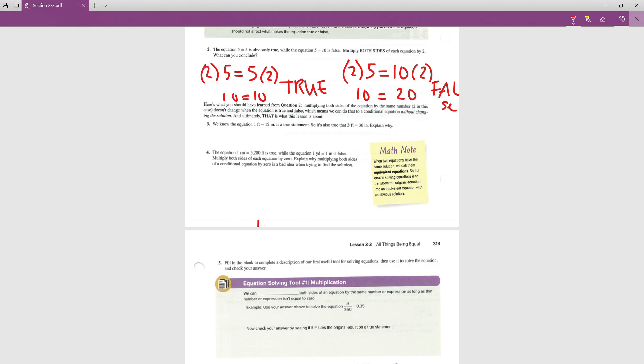For question three: we know 1 foot = 12 inches is true. Is 3 feet = 36 inches also true? Yes — because we can multiply both sides of 1 foot = 12 inches by 3 to get 3 feet = 36 inches. Multiplying both sides by the same factor gives the same result.